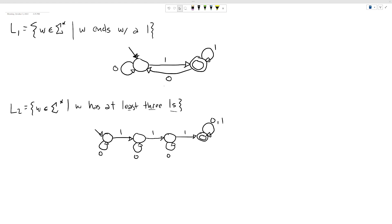What I wanted to do was start with a couple machines that we had designed in our last video and show how we can design some variants, or change these machines ever so slightly, to handle different types of languages.